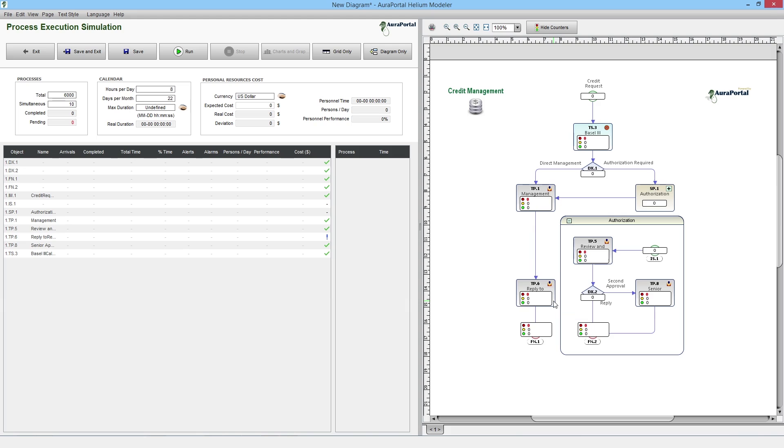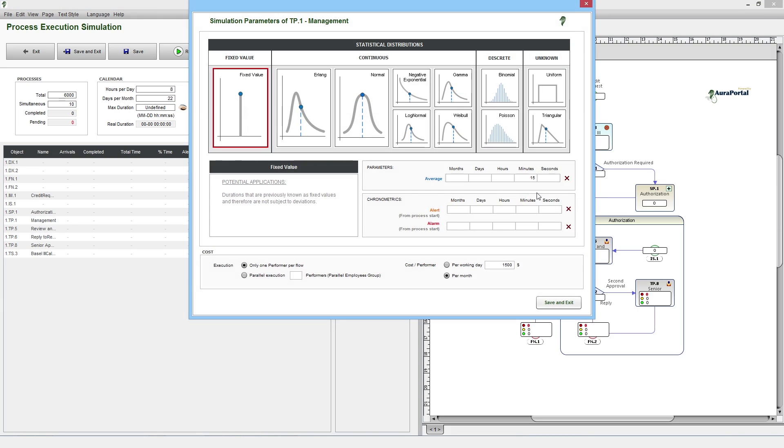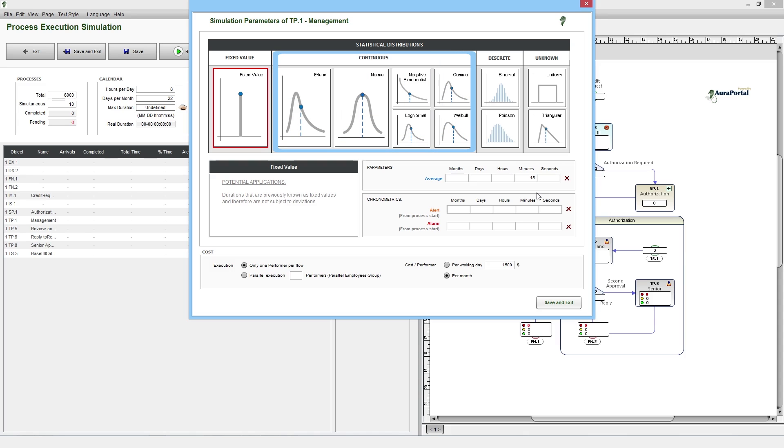Next, we assign values to the credit management task where the work will take place. To indicate the time limit for this task, we can choose the most suitable statistical distribution for the type of task, whether continuous such as Erlang, normal, negative exponential, gamma, log normal, weibull, discrete like binomial and poisson, or unknown distributions such as uniform and triangular.